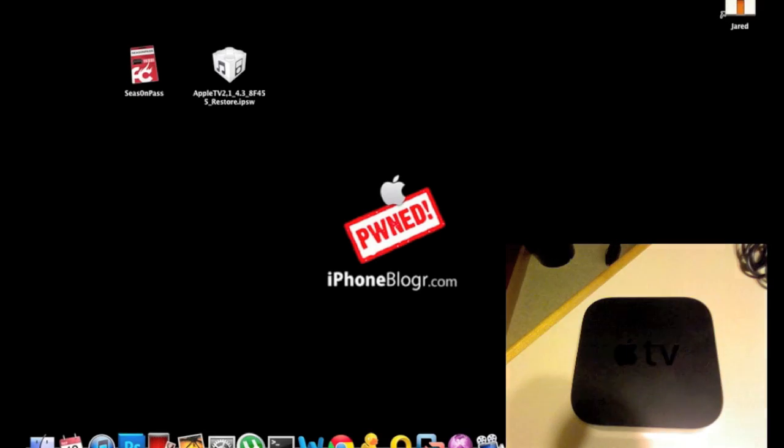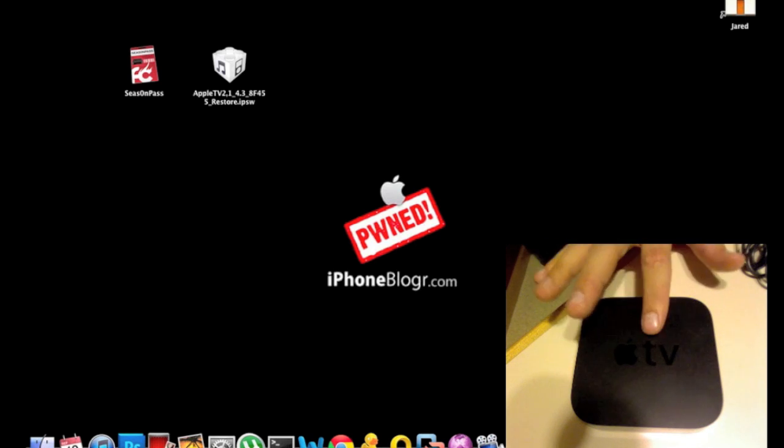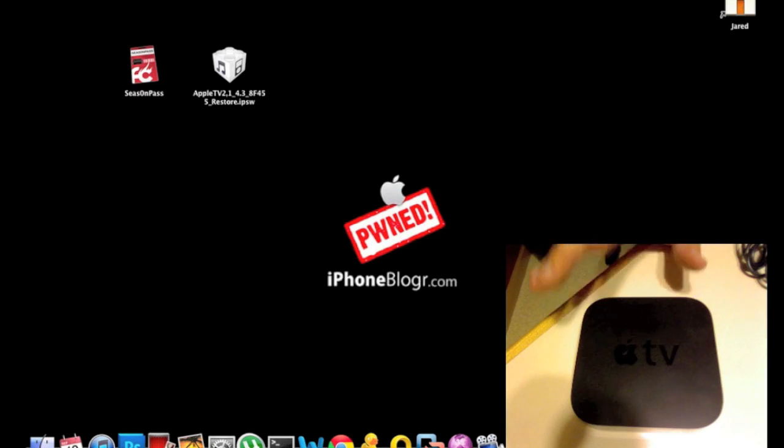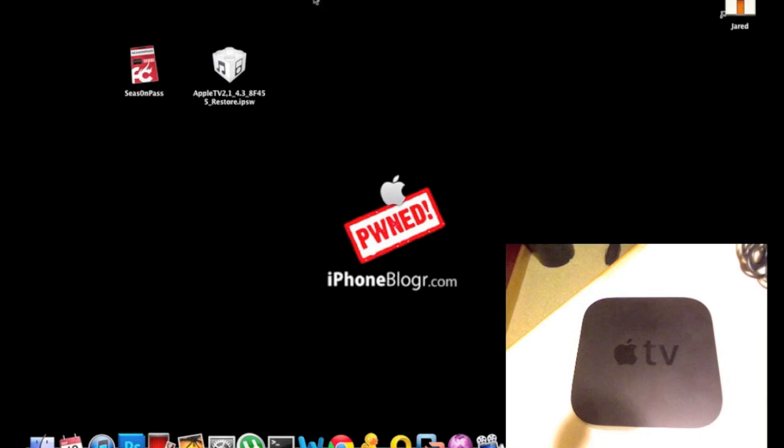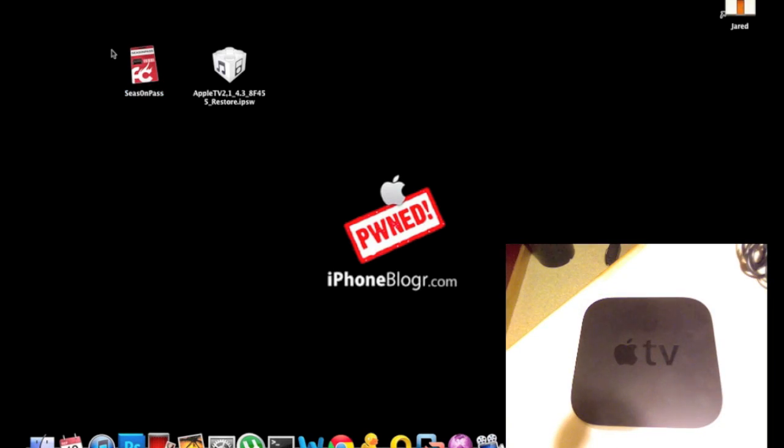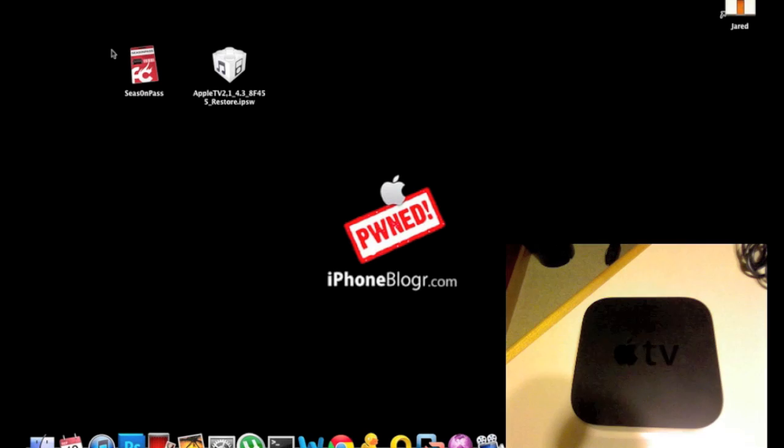This is Jay Mills from iPhoneBlogger.com. Today I'm showing you how to do an untethered jailbreak on the Apple TV second generation. We're using a program called Season Pass by Firecore. It's like PwnageTool and Sn0wBreeze where it creates a custom firmware for you.